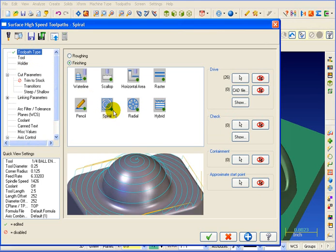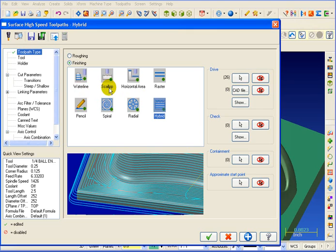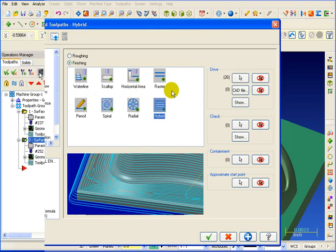One of our newest and more advanced toolpaths is the hybrid toolpath. Hybrid is a combination toolpath. It actually does a waterline and a scallop. But it's not exactly a waterline and it's not exactly a scallop. And let's show you why.